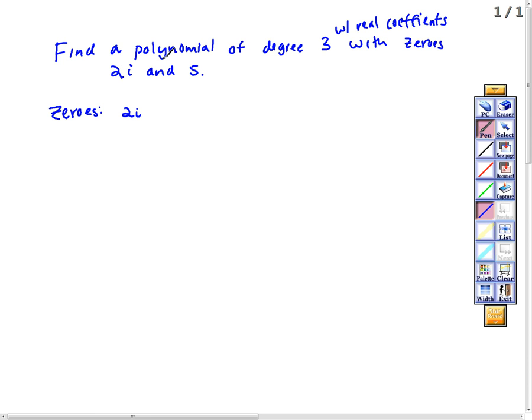We've only listed two zeros here. Do you know another zero? We wrote a bunch of theorems last class. One of them was called the conjugate pairs theorem. That says if you have a zero a+bi, then its conjugate a-bi is also a zero. So what else do we know is a zero here? By the conjugate pairs theorem, -2i is also a zero.